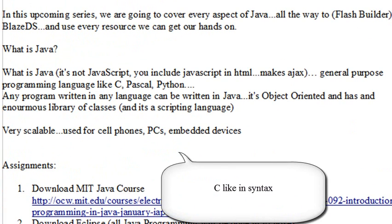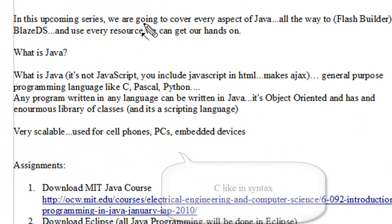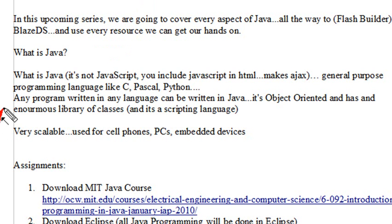Just a quick introduction: Java was originally formatted after C, so it's very C-like. It is a general-purpose programming language, like C, Pascal, and Python — basically more complex than Python but less complex than C++. Any program can be written in Java, though programs tend to be optimized toward certain things. If you want a very flashy-looking environment, use Flash; but if you want something functional and embeddable, you might do that in Java.